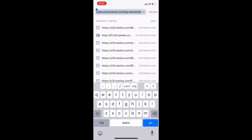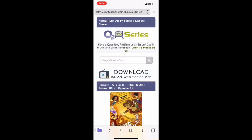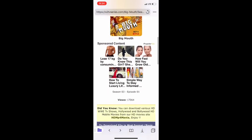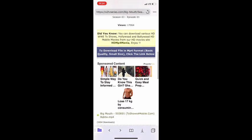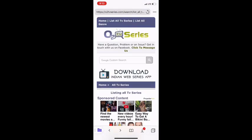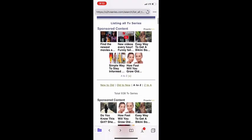So what happens now is it's gonna take you directly to the website of o2series.com. And now you can really just search for any movie you'd like to search.